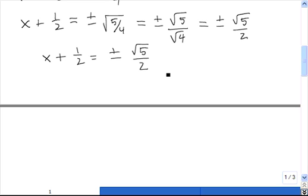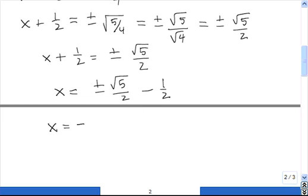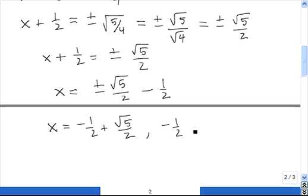Now what we need to do is subtract 1 half from both sides. Finally, we write out the two solutions contained in this simplified statement. These are the two solutions to the given quadratic equation. Let's do another problem.